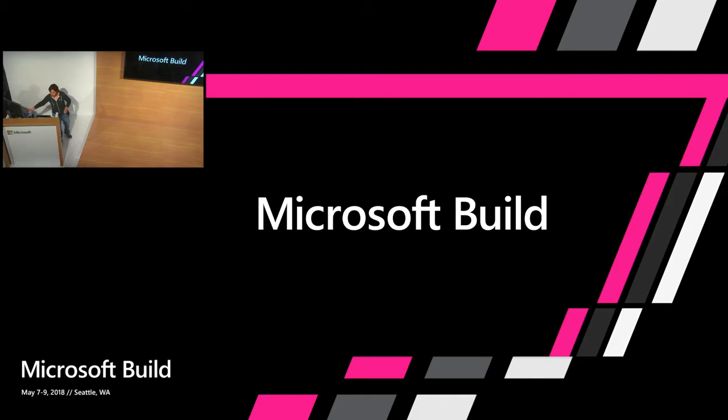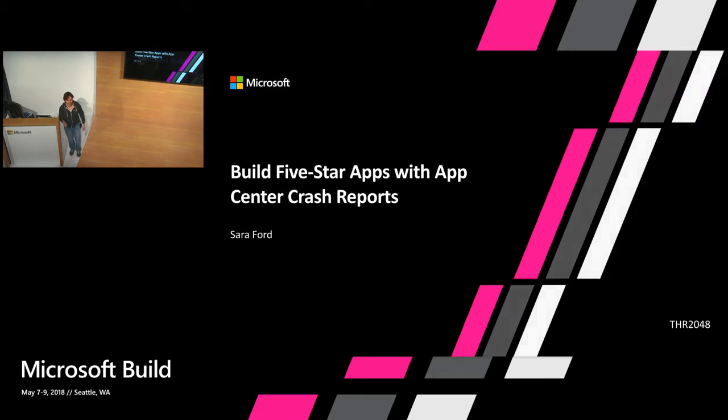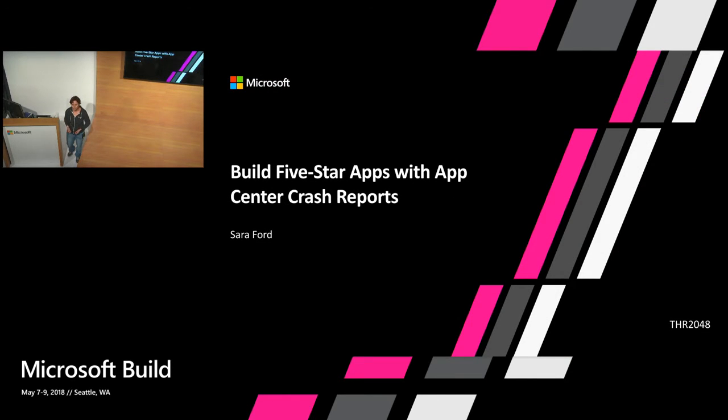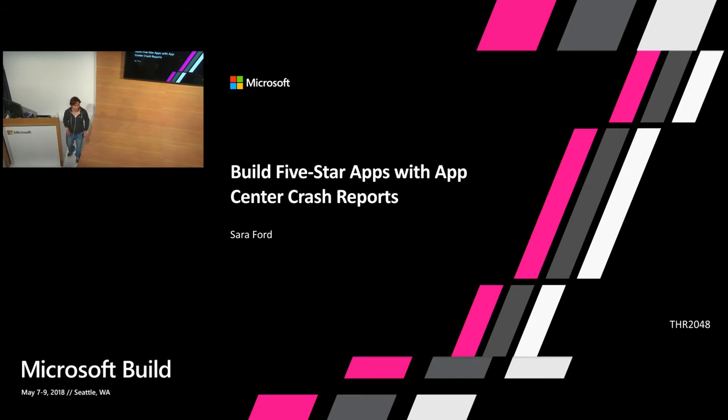Hi everyone. Thanks for coming to build five star apps with app center crash reporting. Today you're going to see how you can incorporate crash reports into your app so that you can iterate on and build higher quality apps.